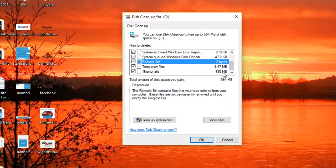So if you're ready to proceed just press OK and then it will ask you to confirm. So we just press delete files and it will go through the process of deleting those files for you.